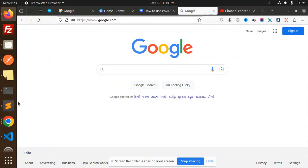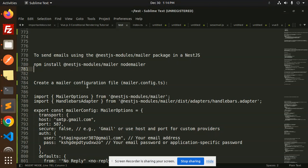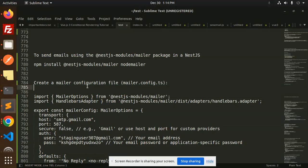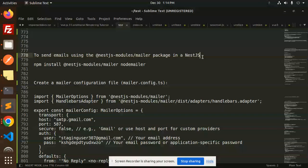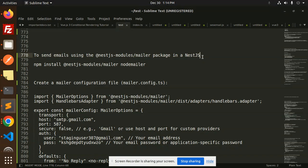Hello friends, welcome back to the new tutorial of NestJS. Today we're going to learn how to send emails using the NestJS module mailer package. If you haven't subscribed to my channel yet, please subscribe, and if you like the video, please like, share, and comment.